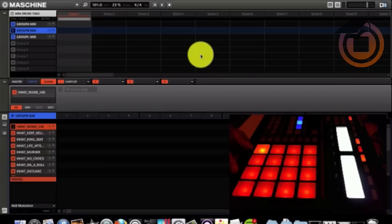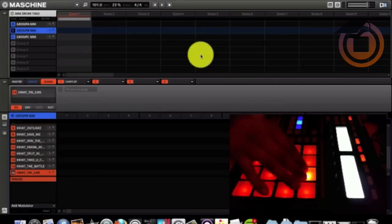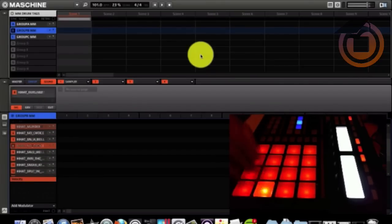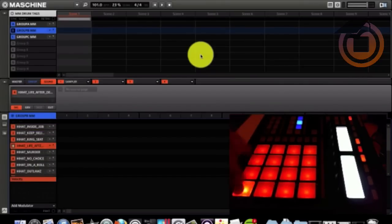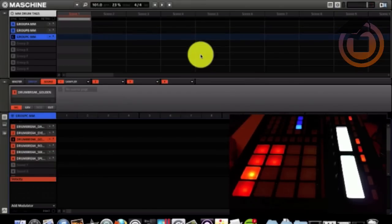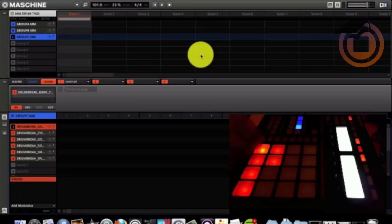Next we got a group of hi-hats. All hi-hats. Group C. We have loops, drum breaks.